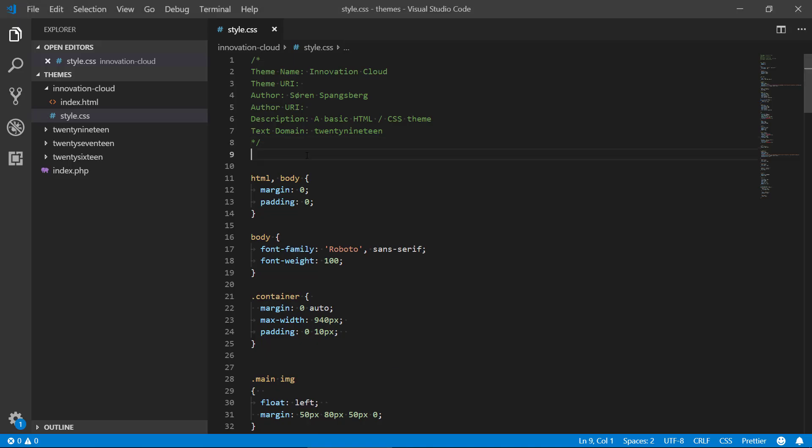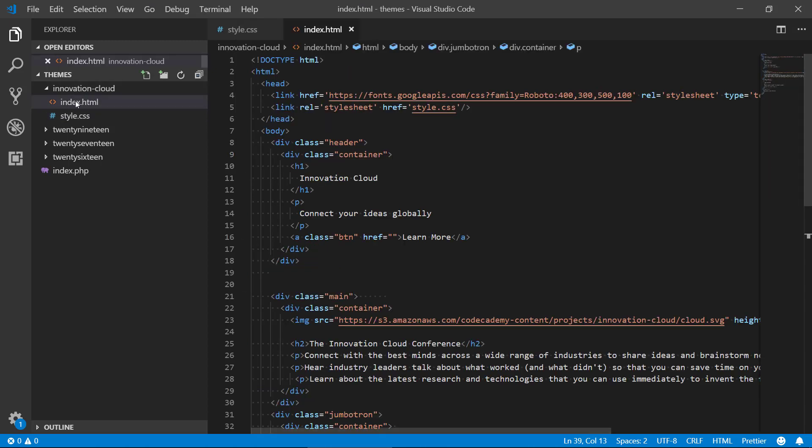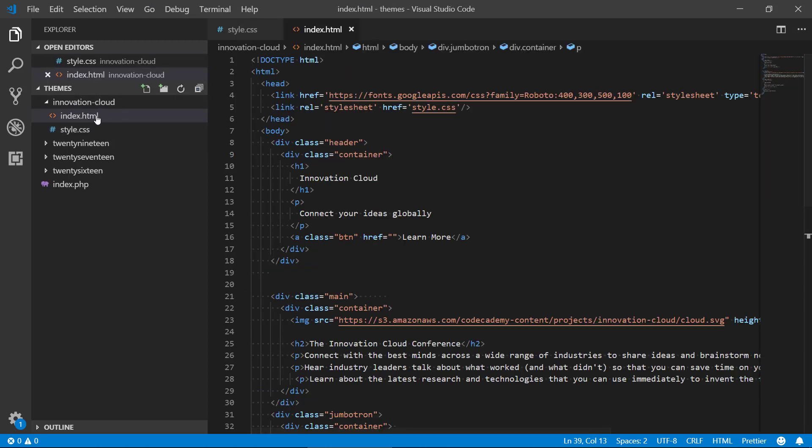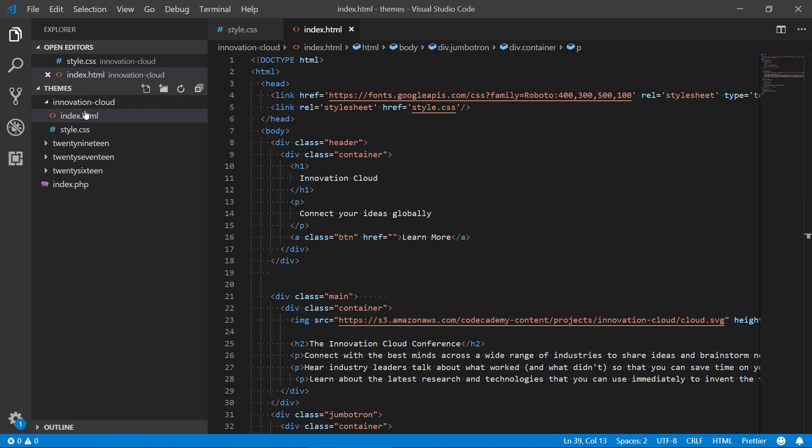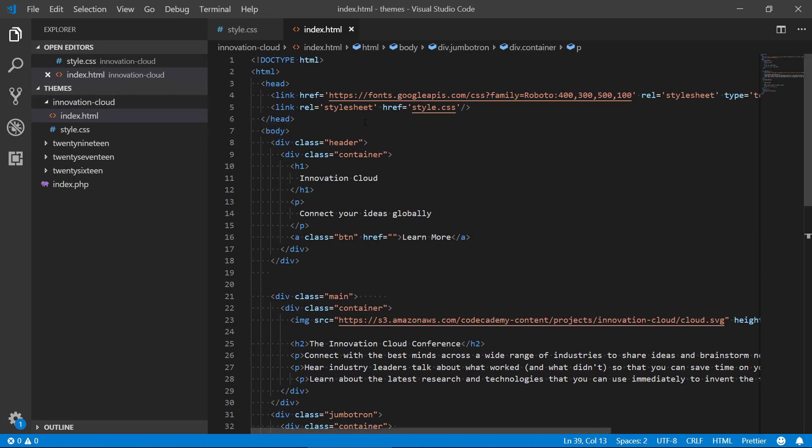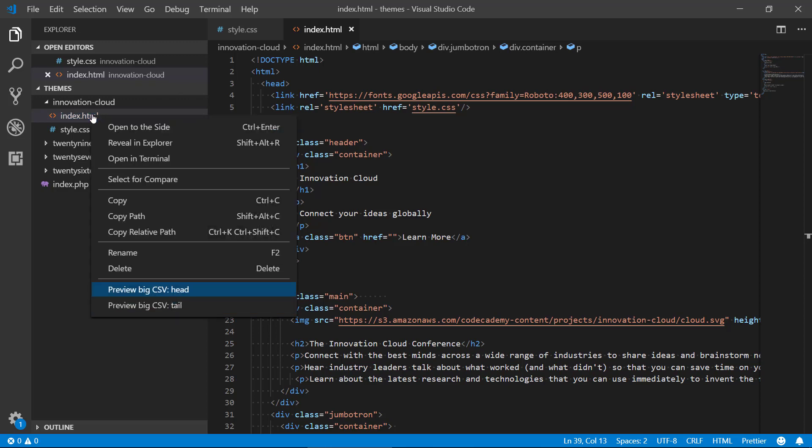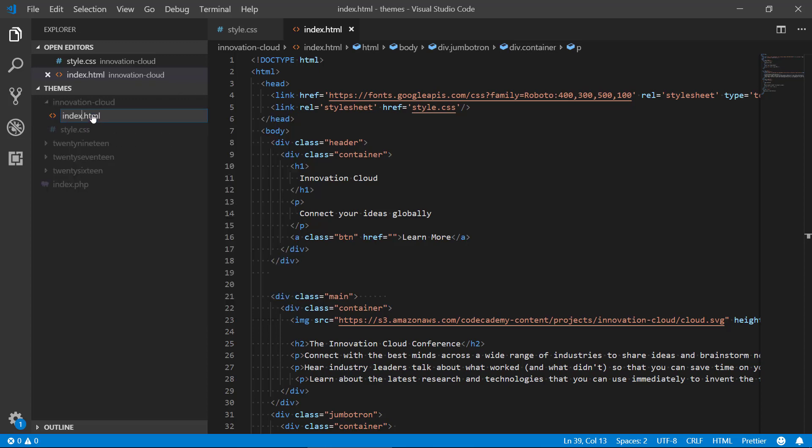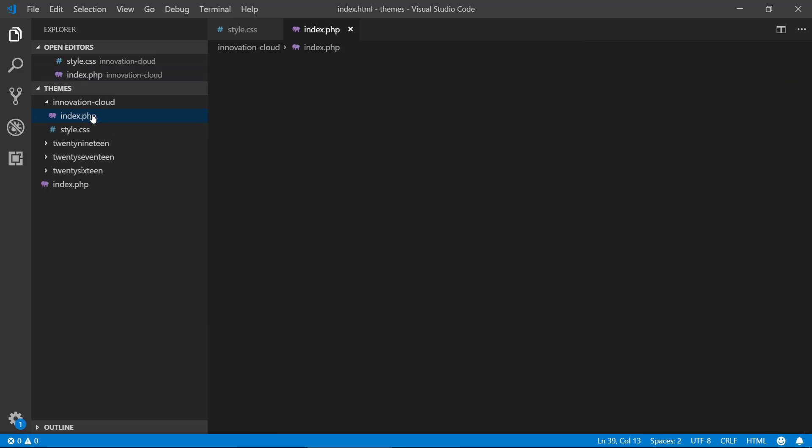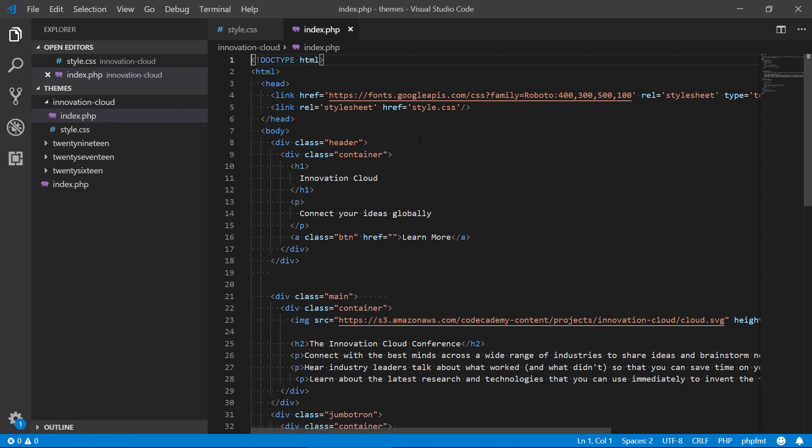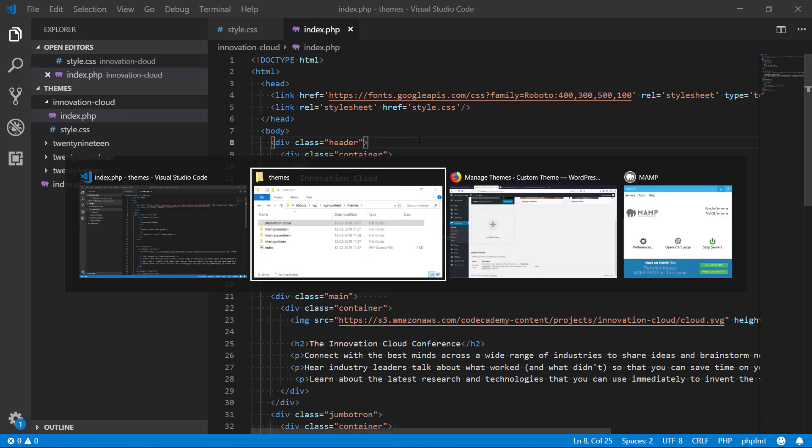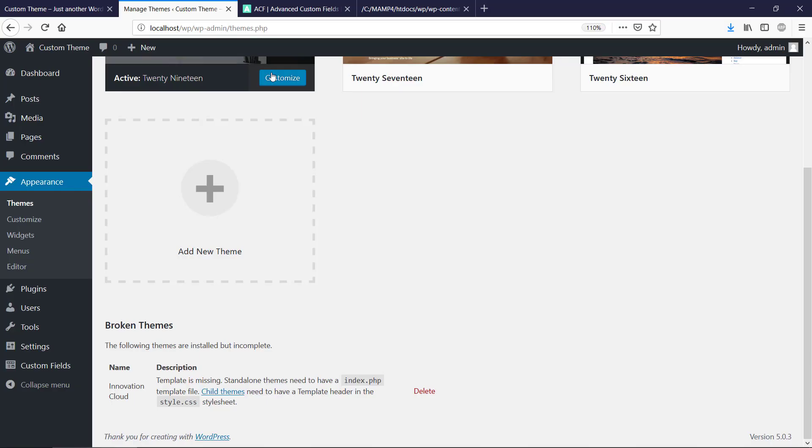So we got the template now, the header in our style file, but the index file is called HTML and we can't work with that because we need to use some PHP tags later on. So we need to rename this to PHP. All right, we can save it. Let's refresh once again.